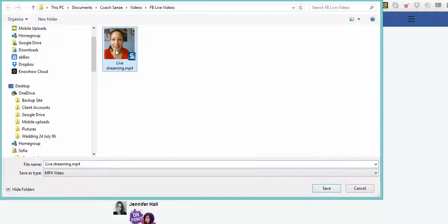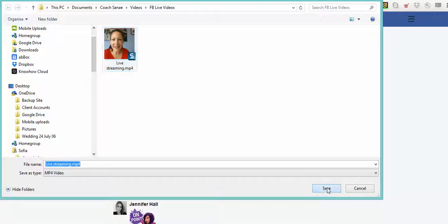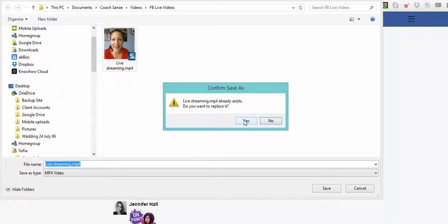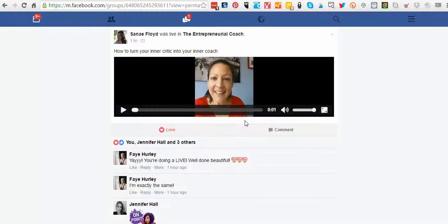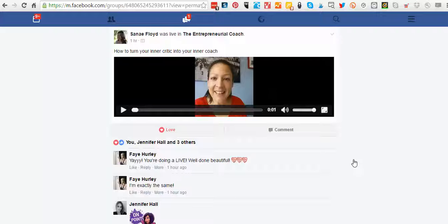You're going to save it into a folder on your computer with a name that you want, and you just press save. I already have it, so basically what you can do is utilize that video and upload it.